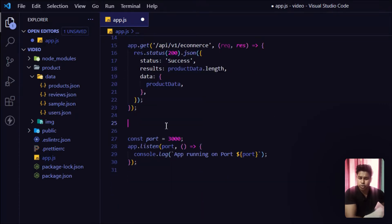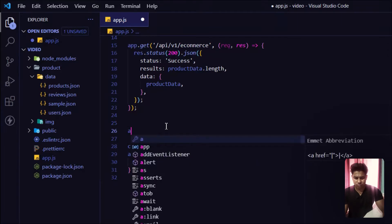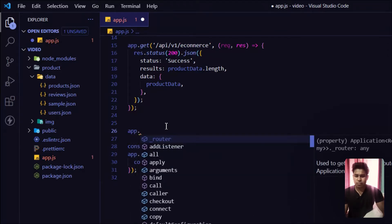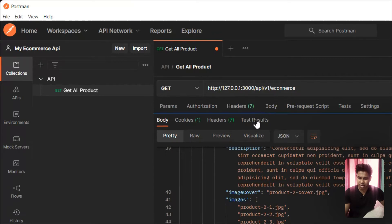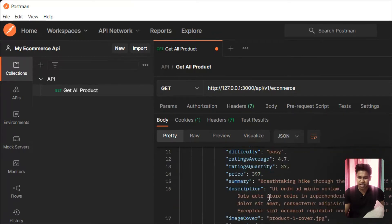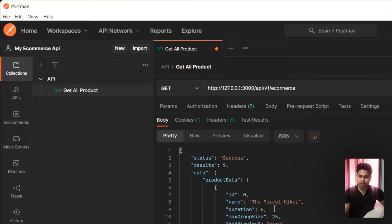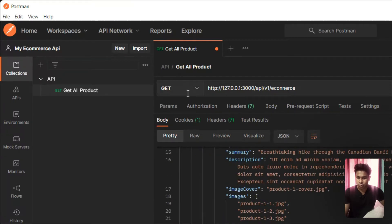Here we are in app.js. To create a POST method, all we have to do is call the app method and write the post method. Let me open my Postman application. Right now I have this GET method, and with the GET method we can access all the information and details of the products.